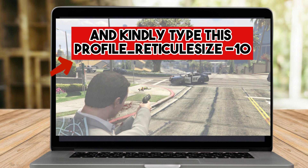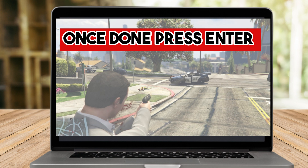Once you're done, press Enter. Once you press Enter, you will see that there is a change on your crosshair. That's it — that's how easy it is to delete the crosshair in FiveM.